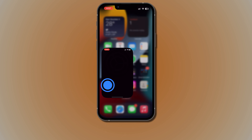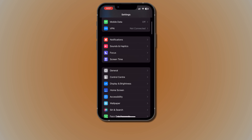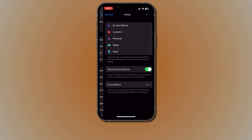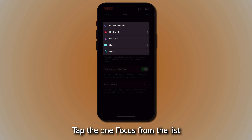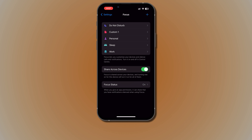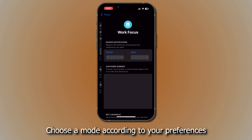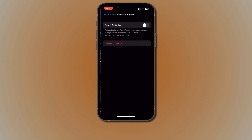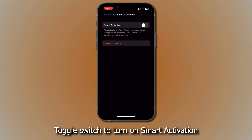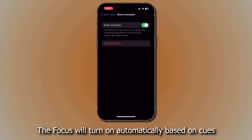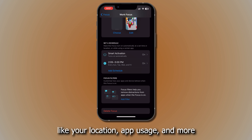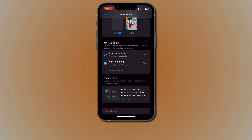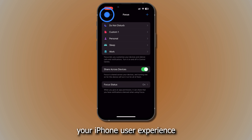Go to Settings, tap Focus, tap the Focus from the list you want to schedule, and choose a mode according to your preferences. Scroll down and tap the Smart Activation toggle switch to turn on Smart Activation. The Focus will turn on automatically based on cues like your location, app usage, and more. Use these features to enhance your iPhone user experience.